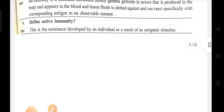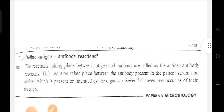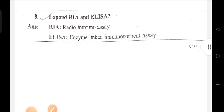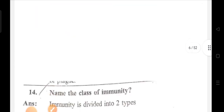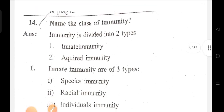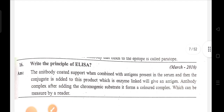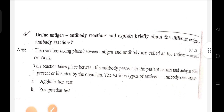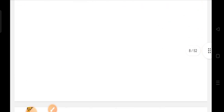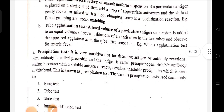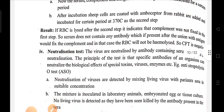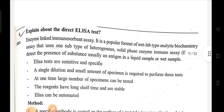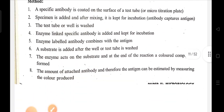Key immunology topics: different normal flora, different immunity, water antigens, water antibodies, different active immunity, different antigen-antibody reactions, expand R and ELISA, name the classes of immunity, write the principle of ELISA, different antigen-antibody reactions, and explain direct ELISA test.